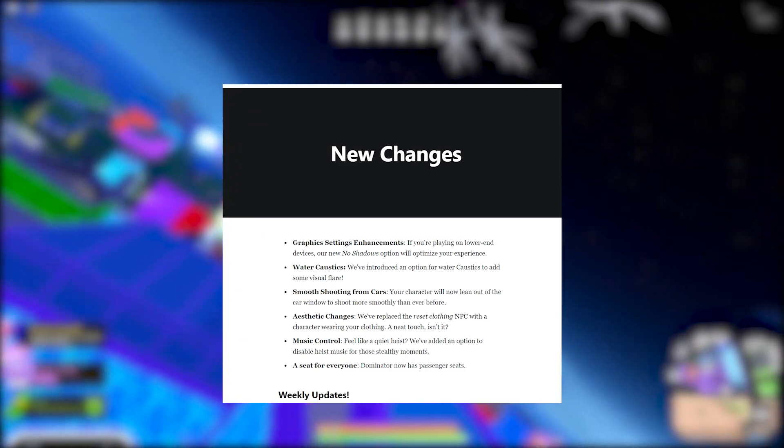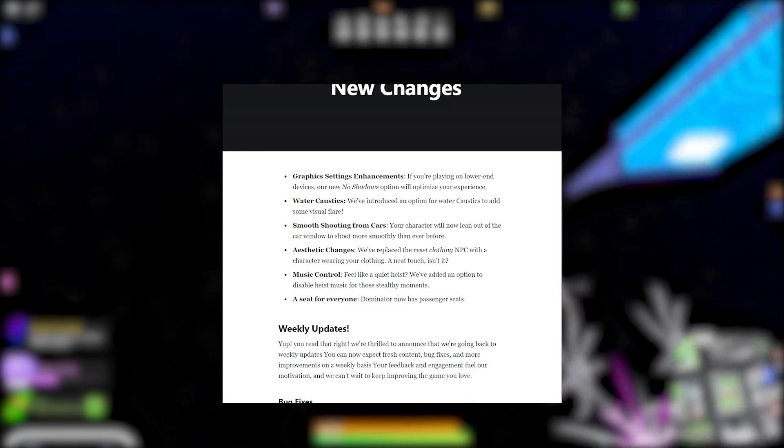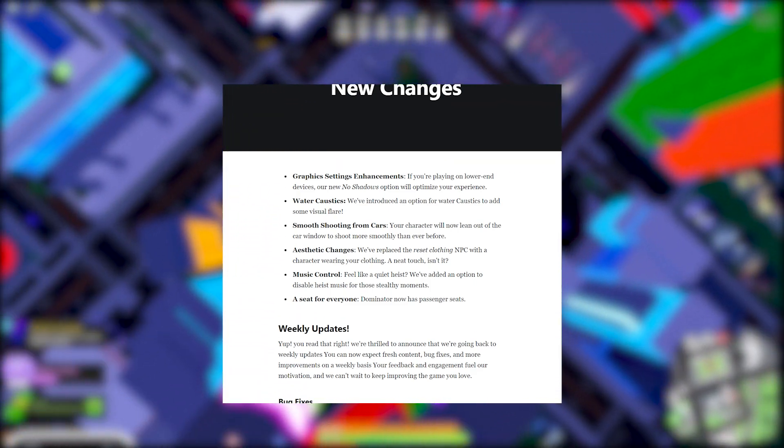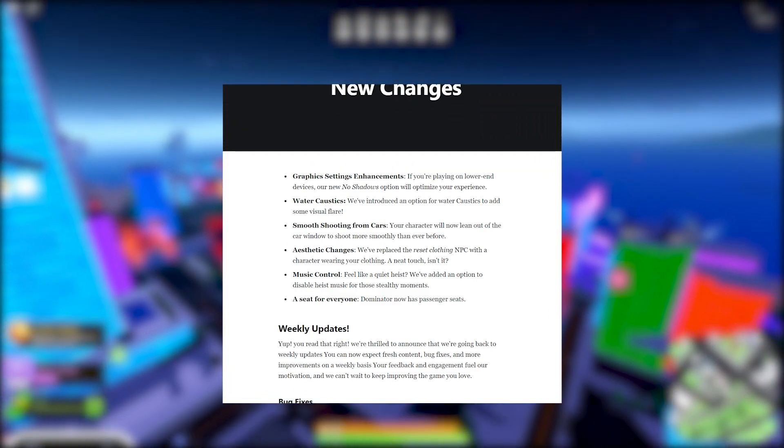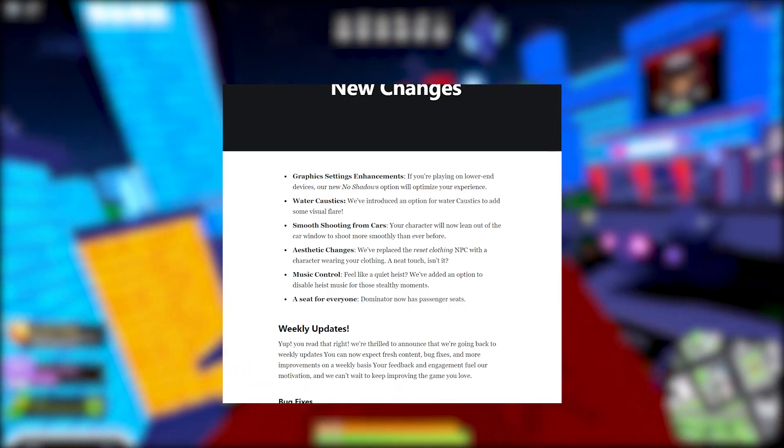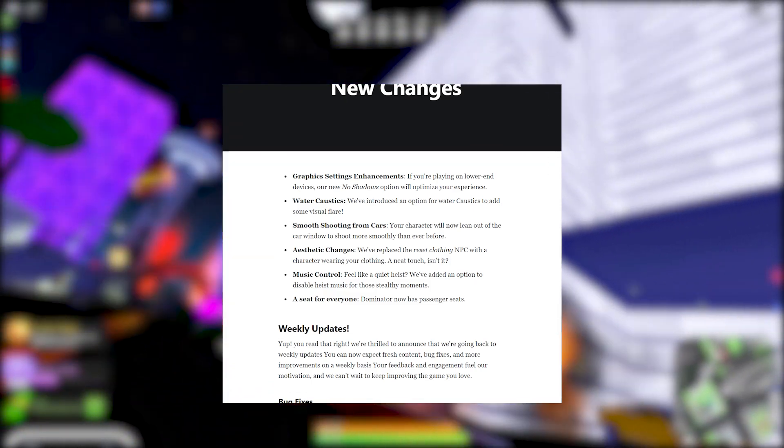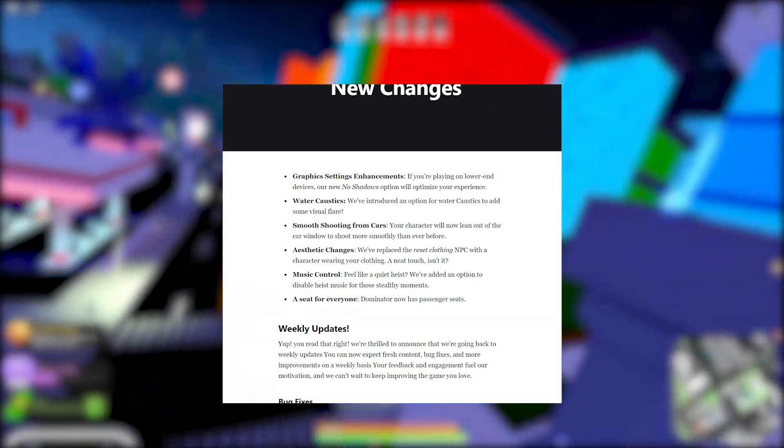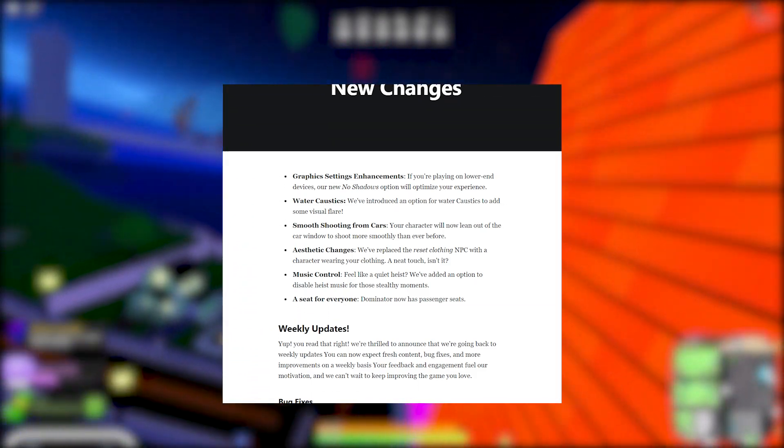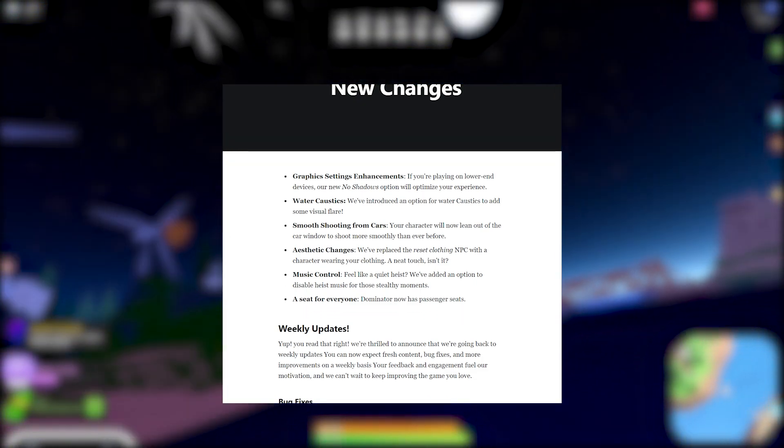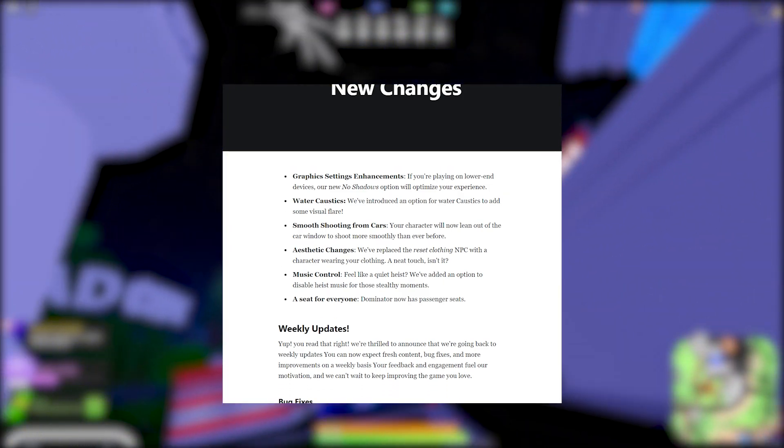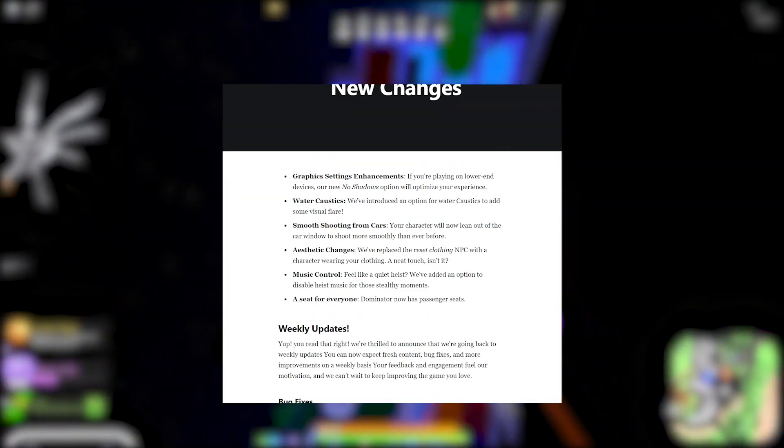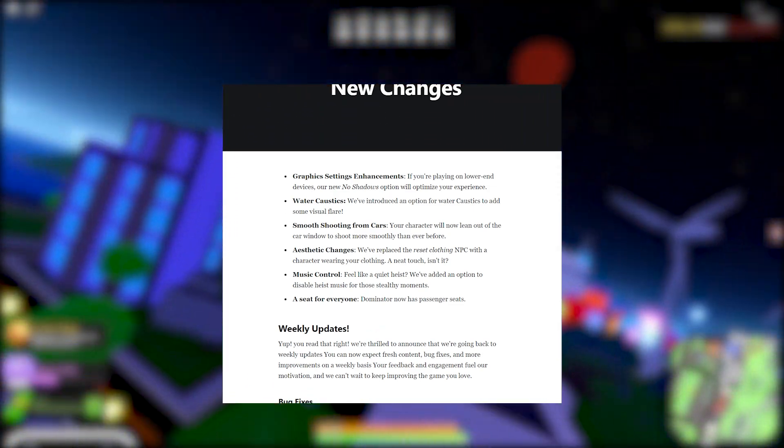All right guys, we're getting into the new category, new changes. Graphic settings enhancements - if you're playing on lower end devices, our new no shadows option will optimize your experience. But honestly, no shadows is such a W because even if you're on a high-end PC, if you turn off no shadows, I feel like you're getting so much of an advantage on players. You will see them easier. For me personally, when I play other games, I love turning off shadows because it just makes my enemies more visible and then I'm able to clap them. That's a big W. I'm honestly happy they're doing this. I never even expected them to do this.